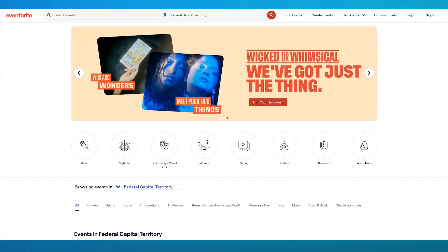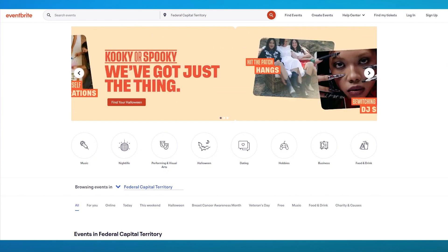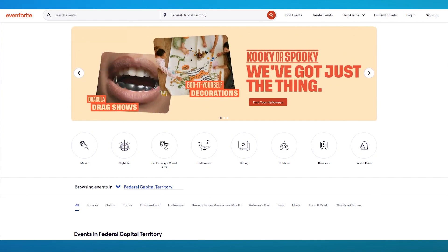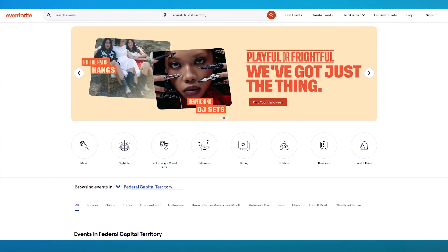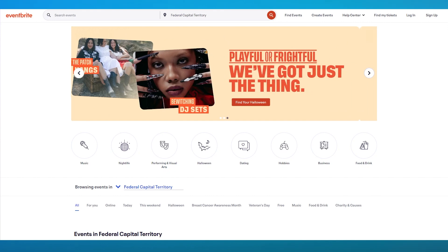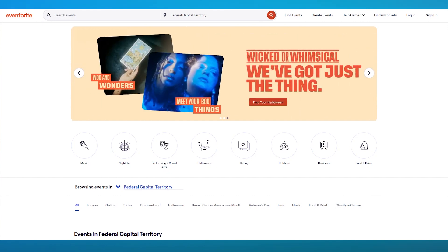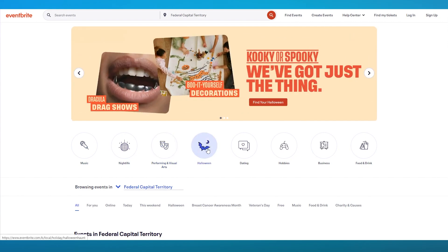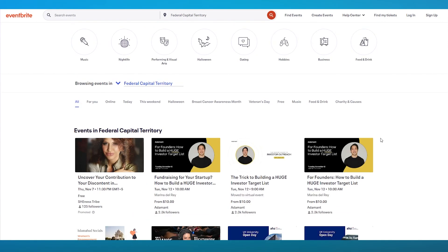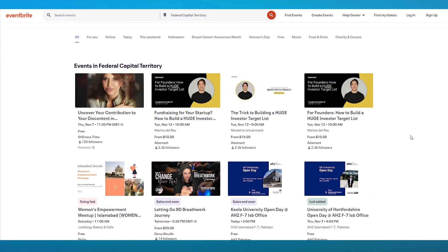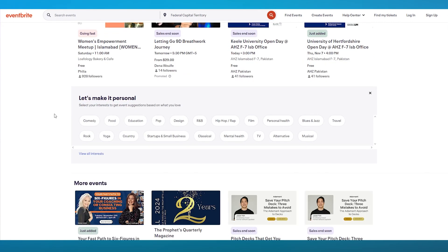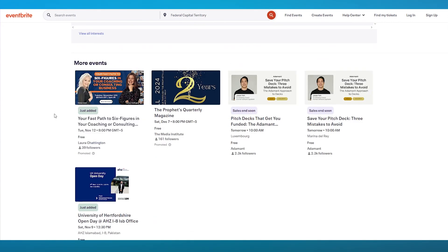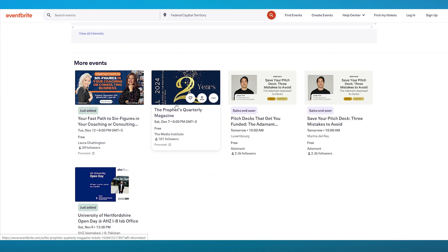So to do this, you're going to come over to Eventbrite.com and from here on out, we're going to be signing ourselves up and creating our very own online event. Your online event could be of any type. It could be music, nightlife, performing and visual arts, Halloween, dating, hobbies, business, food and drink, and a whole lot more. You can see all these online events that are available even right now.